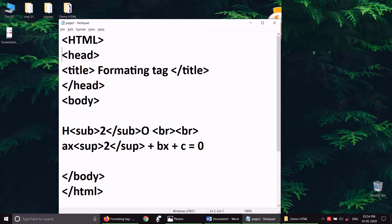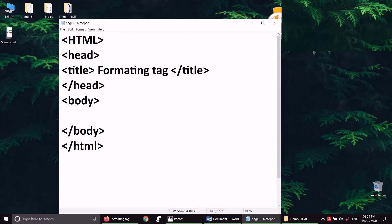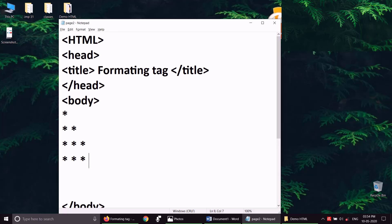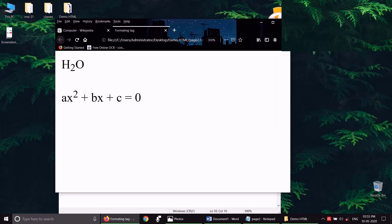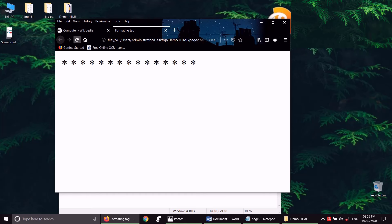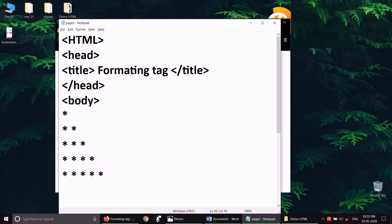Now let's look at another tag. If I make something like a star pattern in notepad — here I have a star, star, star — and save it and run it, it will come in one line. Why does it come in one line? This is because the browser collapses whitespace. For that, we have a tag called the pre-tag — P-R-E. If you put the star pattern inside the pre-tag, you will see it preserved.